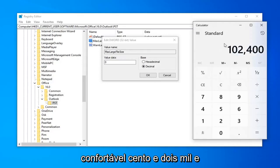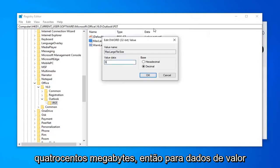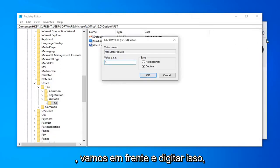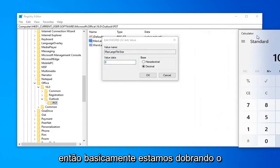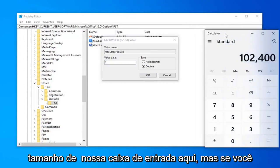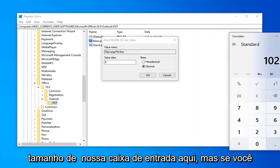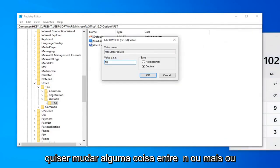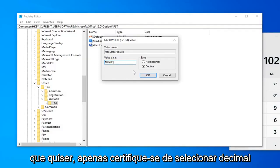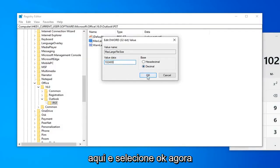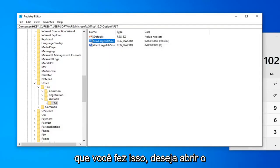So, it comes up with 102,400 megabytes. So, for value data, we're going to just go ahead and type that in. Basically, we're just doubling the size of our inbox here. But, if you want to change anything in between or more or less, I mean, that's fine. You do whatever you want. Just make sure decimal is selected here and then select OK.